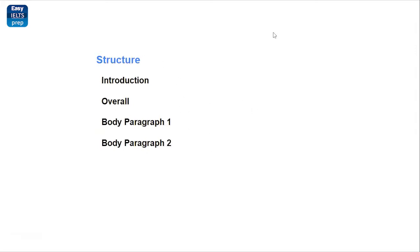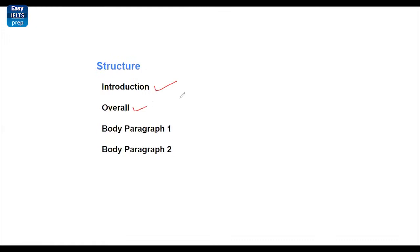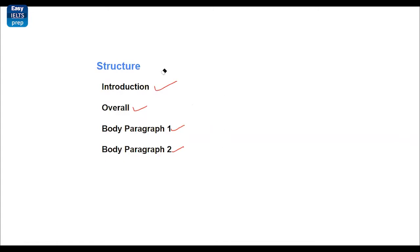In the next step, this is the structure that you have to follow when you start writing. You are supposed to start with the introduction. And once the introduction is done, write the overall. In the introduction, you just paraphrase the statement that is given in the question. And in the overall of the task, you are supposed to mention the main features of the task. And in the body paragraph one and two, you just define and explain the data that is given in the chart. That's how you usually structure it. You can write the body paragraph third as well, but it is not really necessary since you are going to be writing only 150 words.